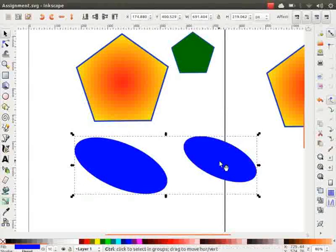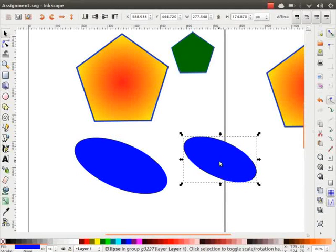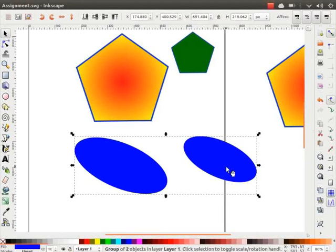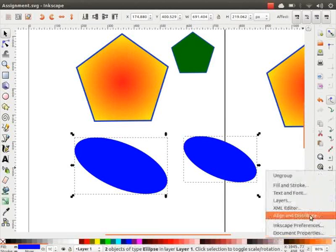What do we do if we want to change the properties of only one of the objects in a group? To select an object within a group, press the Ctrl button and click on the object. By this action, we can enter inside the group and select individual objects. To exit the group, click anywhere on the blank space on the canvas. To ungroup objects, first select the group and press either Ctrl+Shift+G or Ctrl+U. Now the ellipses are ungrouped. The shortcut icons for these operations are present in the command bar.